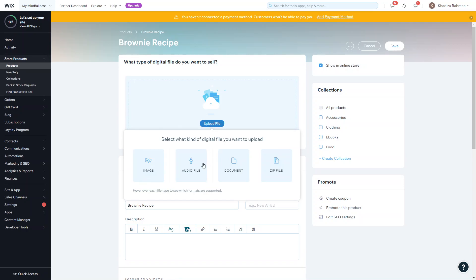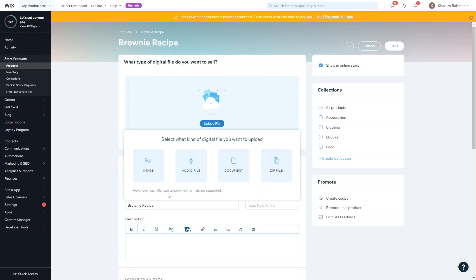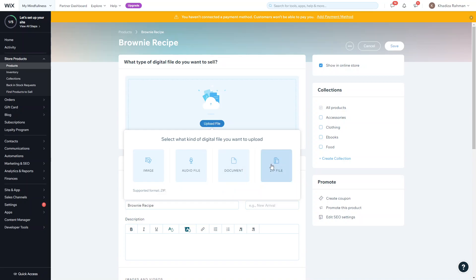If you click upload products, you can choose what kind of file that you want to upload. If it's an image then you have to upload a JPEG, PNG, or GIF. Audio files - these are the audio files that are supported: WAV files, FLAC, M4A, MP3, things like that. Then documents - you've got a range of document formats like DOC, DOCX, Excel sheets, PowerPoint, PDF, and then you've got a zip file.